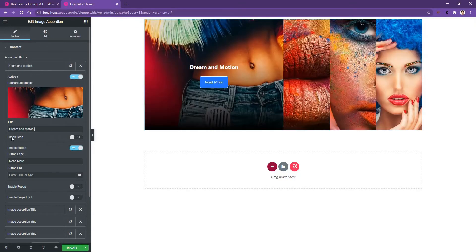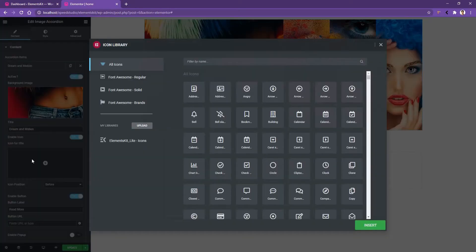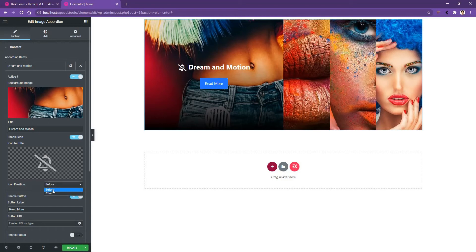You'll find enable icon. Let's open it and choose an icon. I'll choose a bell icon. Then the icon position comes in where you can choose before and after. Let's choose after.